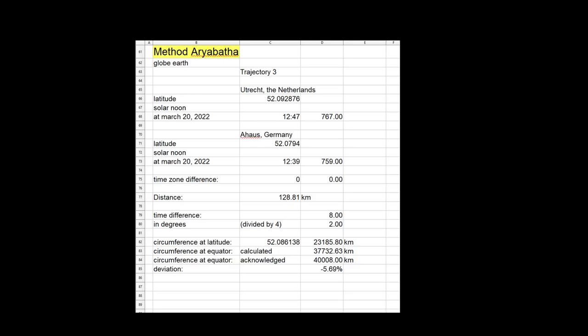First, Utrecht, the Netherlands and Aarhus in Germany at 52.09 and 52.08 degrees latitude respectively. The circumference of the Earth at the equator was calculated to be 37,732.63 kilometers. This was 5.69% off.